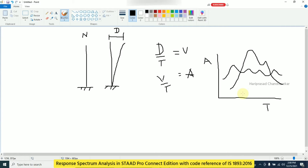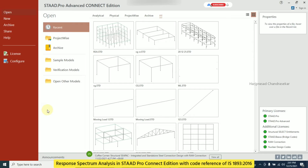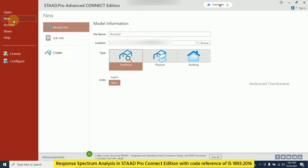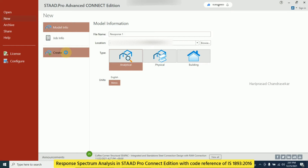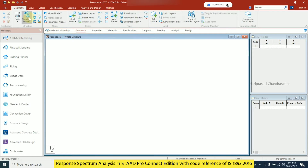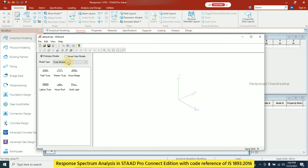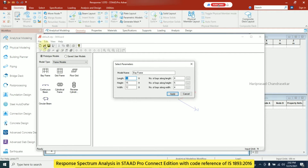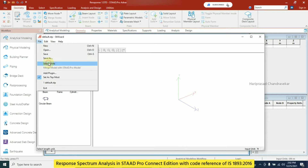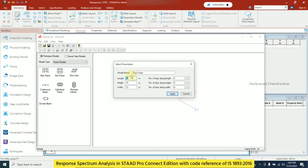Now we will see the response spectrum analysis in STAAD.Pro. I am going to use STAAD.Pro Advanced CONNECT Edition. I will create a new model named 'Response One', choose analytical with metric units, then go to the Structure Wizard and select a bay frame model. Since the default units are feet, I will go to File, select Units, choose meters, and click OK.